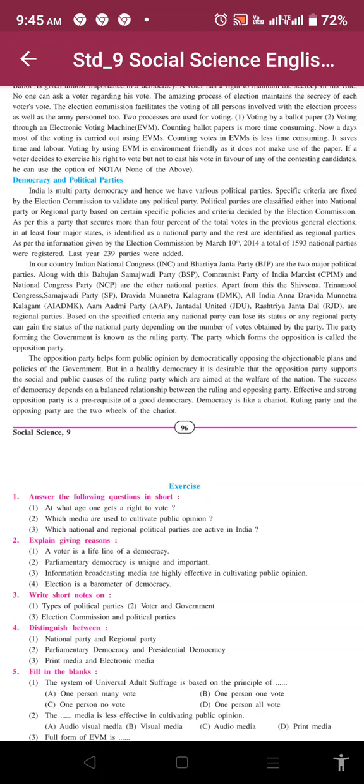As per this, a party that secured more than 4% of the total votes in the previous general election in at least 4 major states is identified as a national party, and the rest are identified as regional parties. As per the information given by the Election Commission by March 10th, 2014, a total of 1593 national parties were registered and last year 239 parties were added.